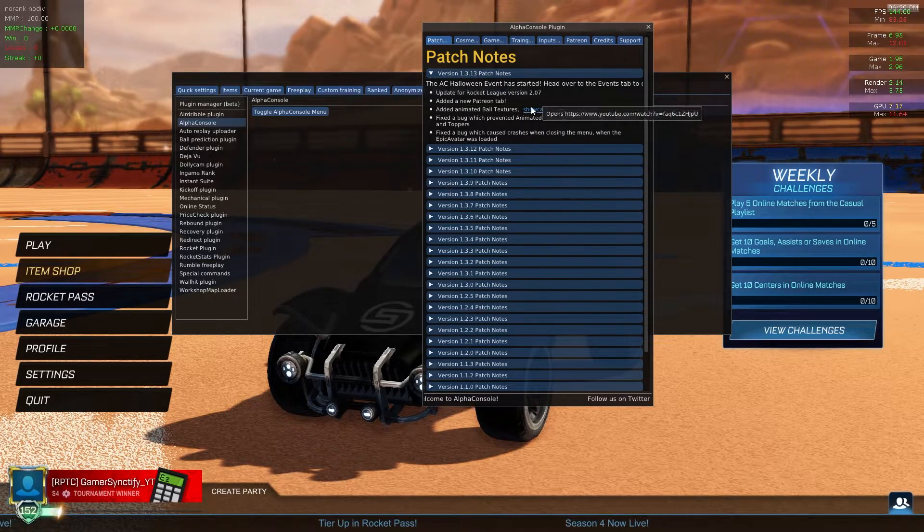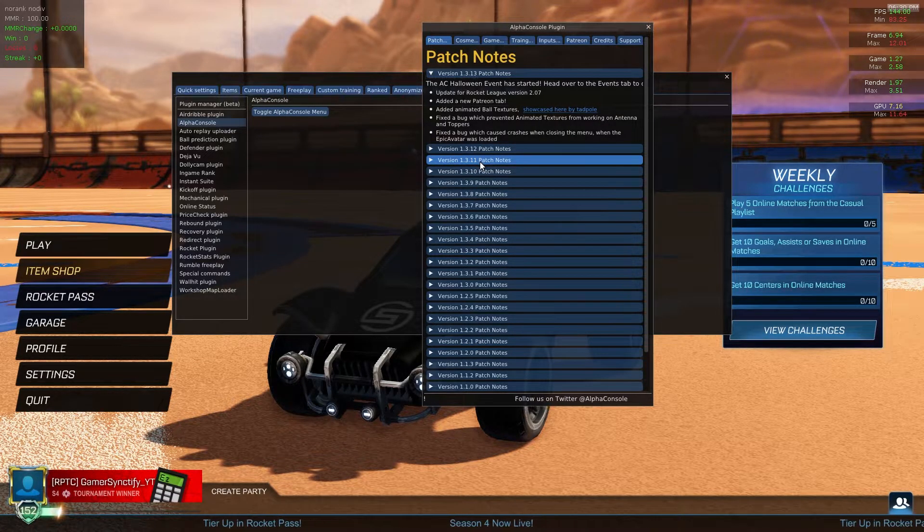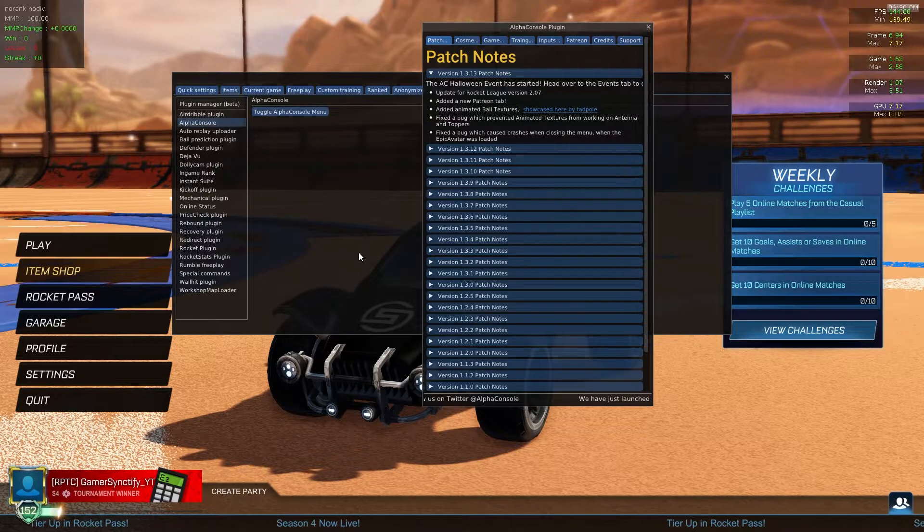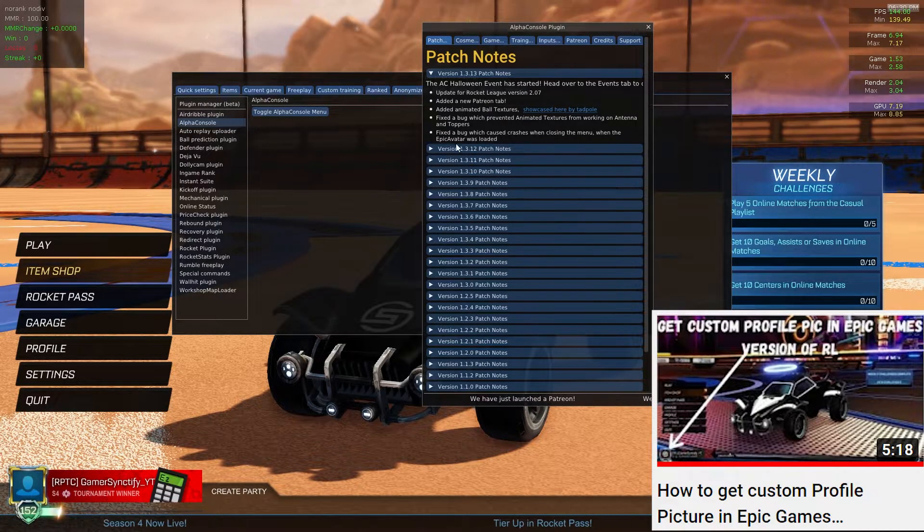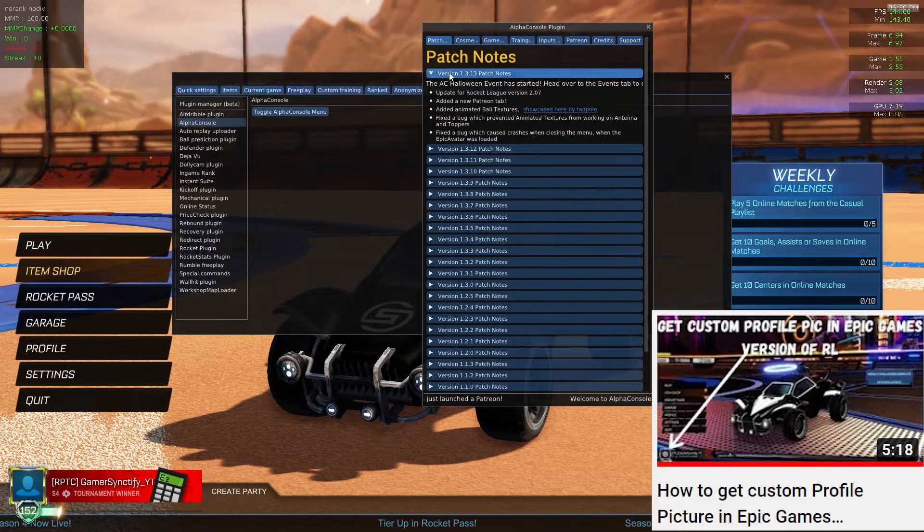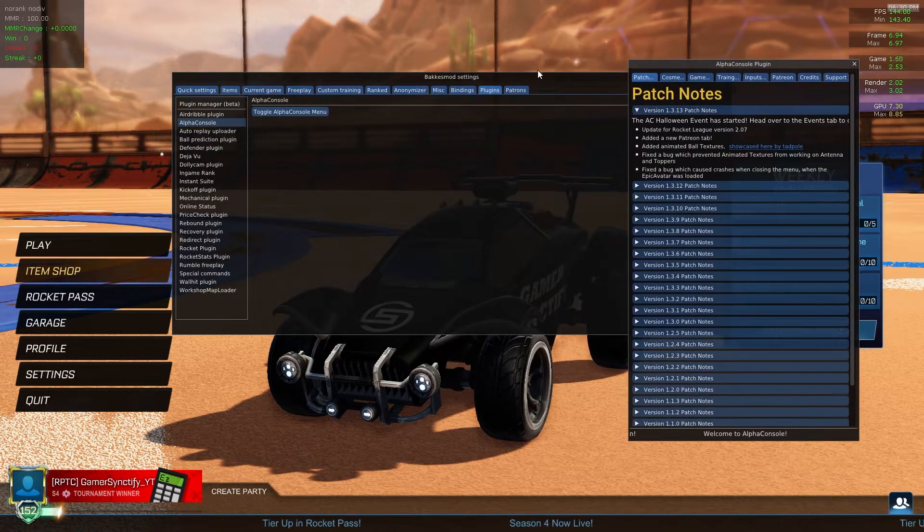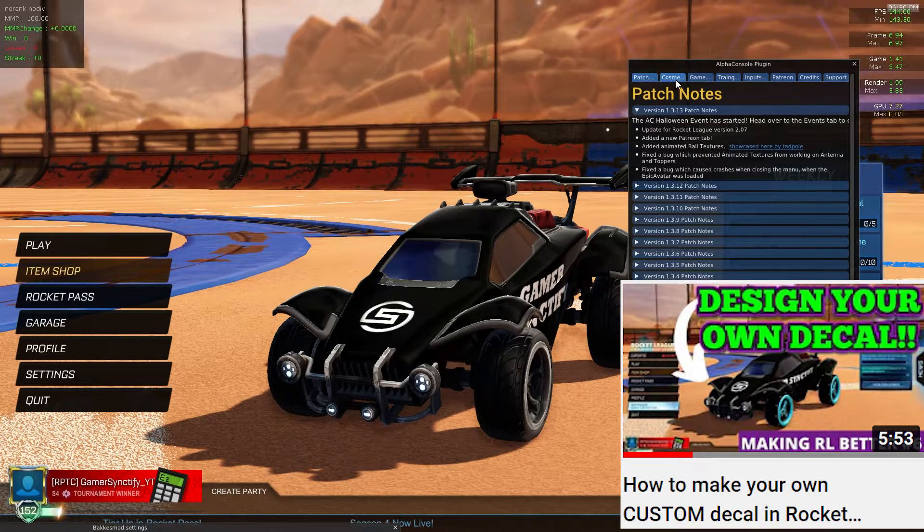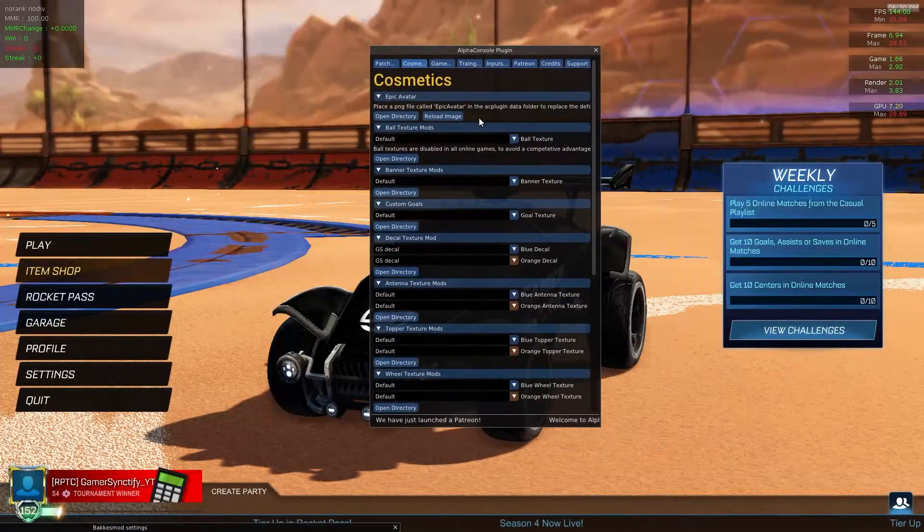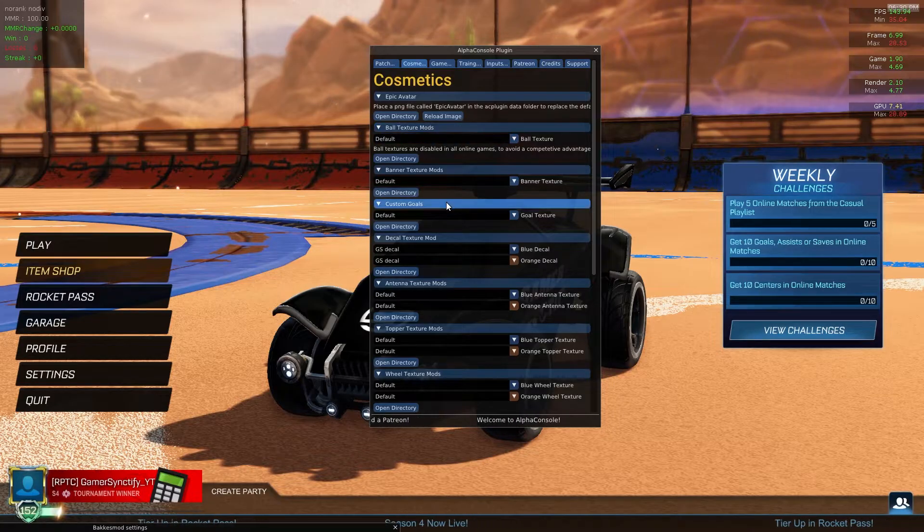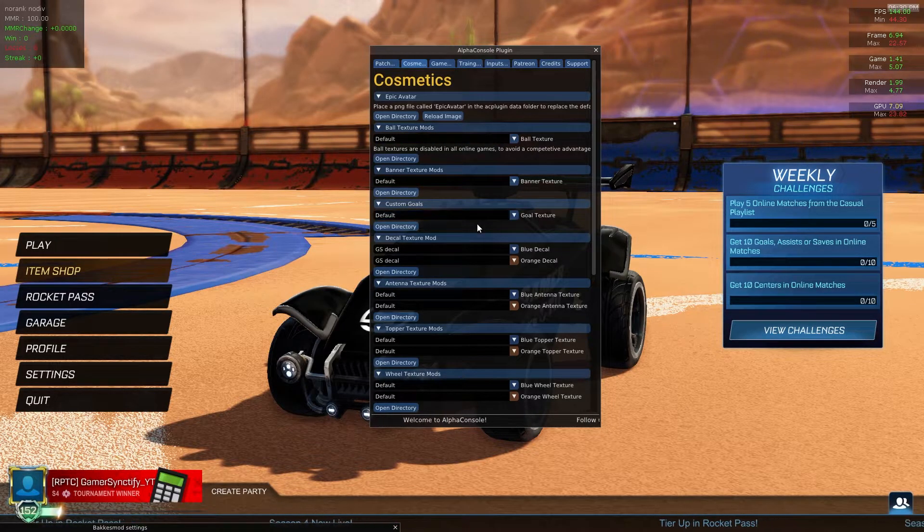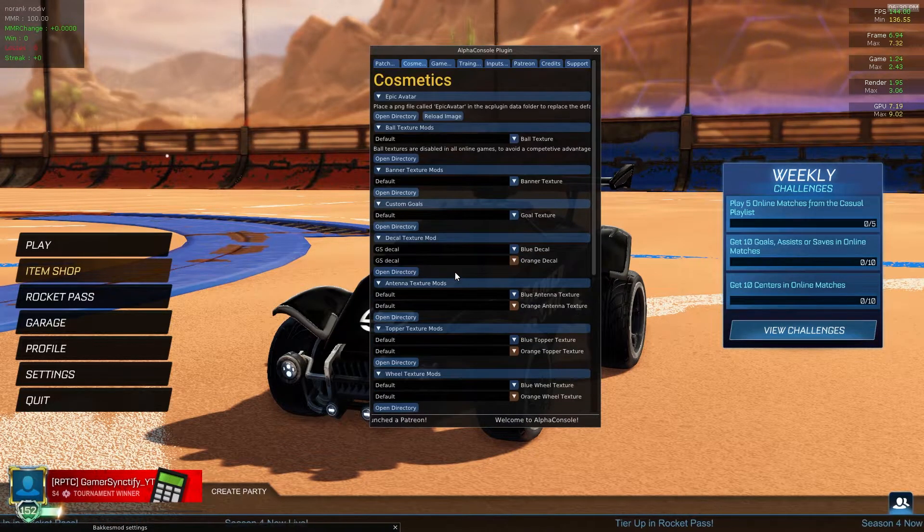Just like that, the Alpha Console menu will open and you can use this for a lot of stuff. You can use it for a profile picture in Rocket League. You can watch this video for that. You can also use this for a decal, just like how I'm wearing right now in Rocket League. You can watch this video for that, and there are much more things that you can do with this. You can just explore each one of these options and see what every option does. That's how you can use Alpha Console.